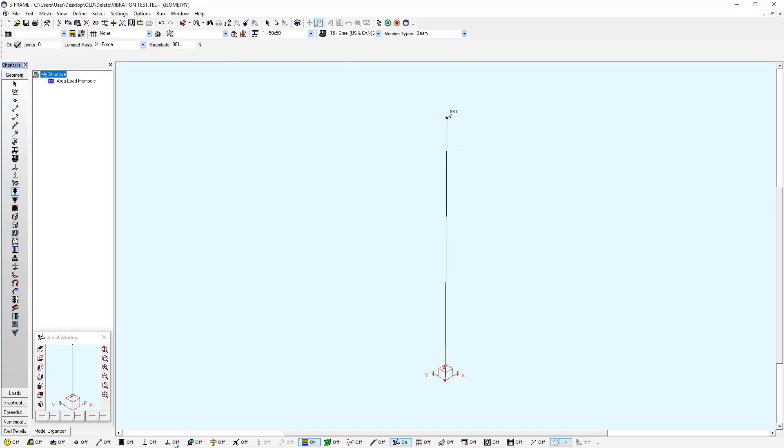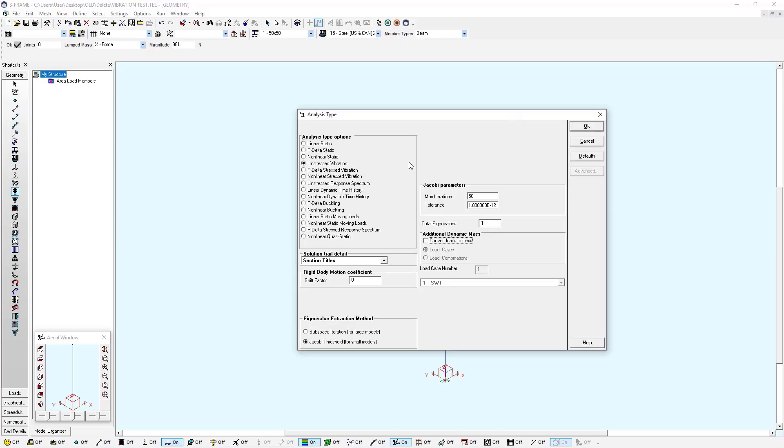And the base I don't have to worry about. It's fully fixed. Now I can go ahead and run my analysis. Because my stiffness and my mass is already defined. I can run an unstressed vibration analysis. So this is looking at the unstressed state. It doesn't have any influence from damping or loads.